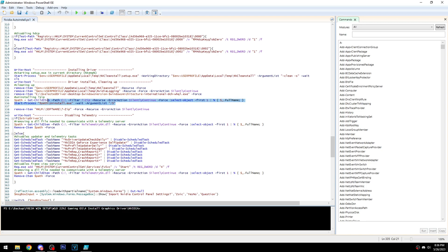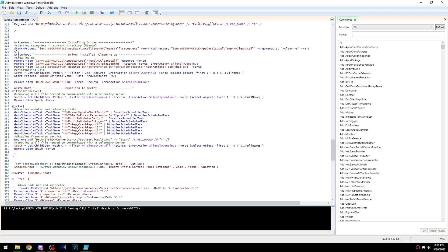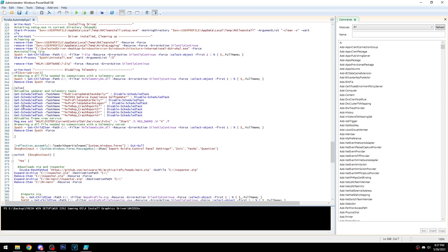It cleans up files after installation and handles 7-Zip uninstall — I still need to fix it so 7-Zip isn't uninstalled if you already had it. For telemetry, I used to do this through driver files but that caused installation issues due to unsigned files. Now it works: if you stripped the driver, you just delete the telemetry DLL so it can't connect to the telemetry server. If you didn't strip it, there are a couple more steps — disabling scheduled tasks, disabling the FrameView service, and deleting the DLL.